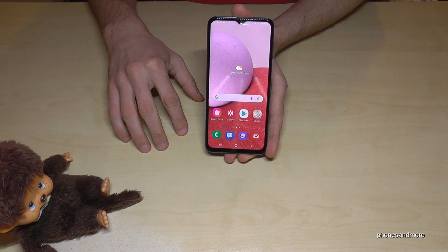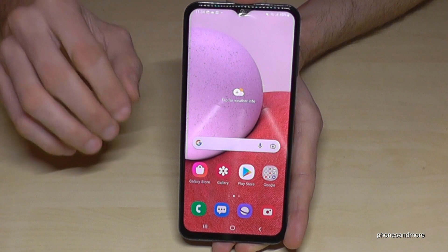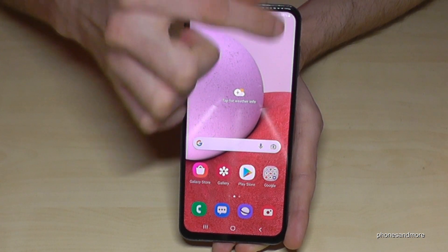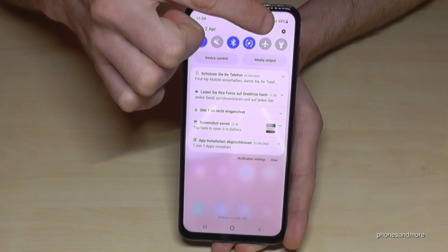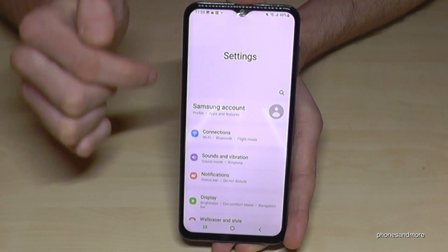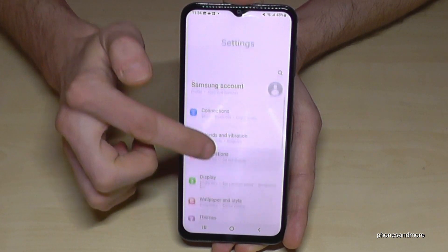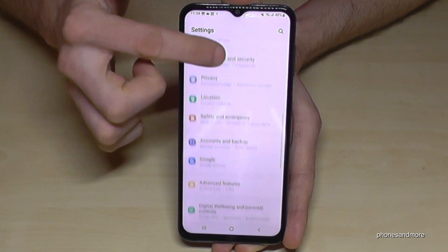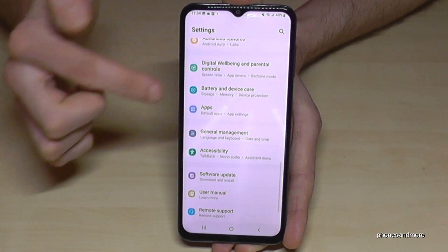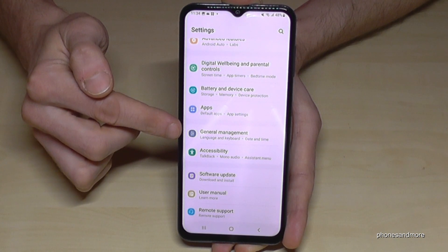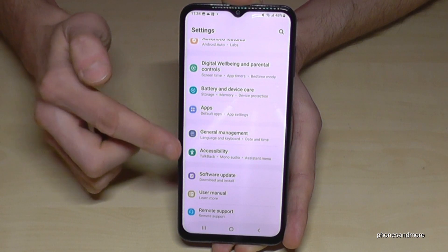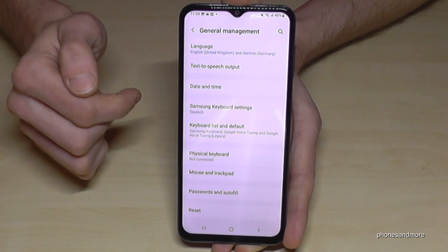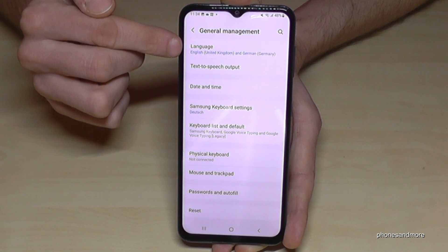Let's start. First of all, we need the Settings. Just scroll down here and you will find at the corner the symbol for Settings — tap it. Now we need to scroll down in Settings to the point General Management, which has a gray icon with some white elements for adjusting things.